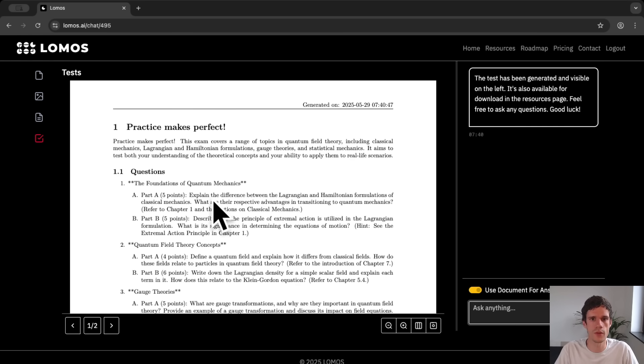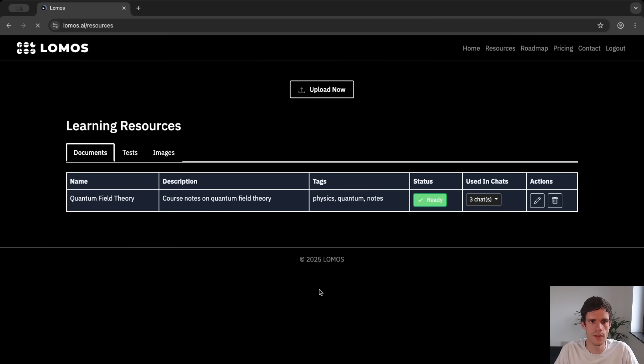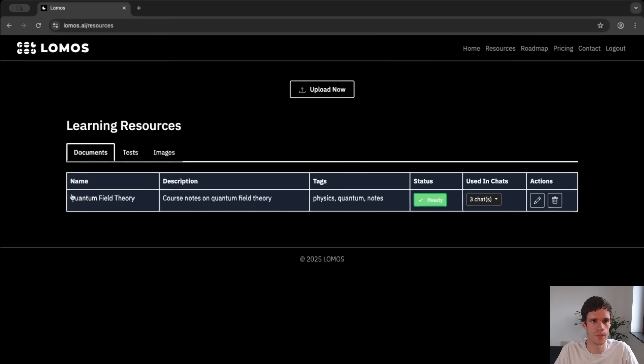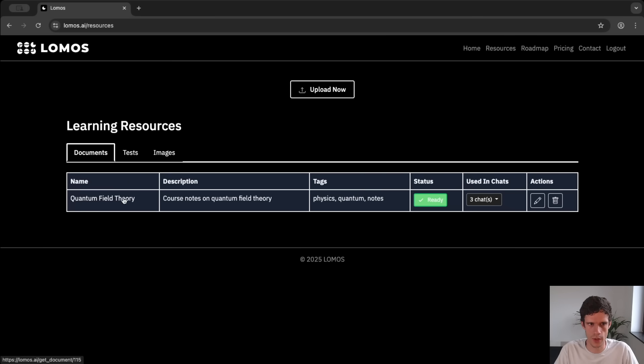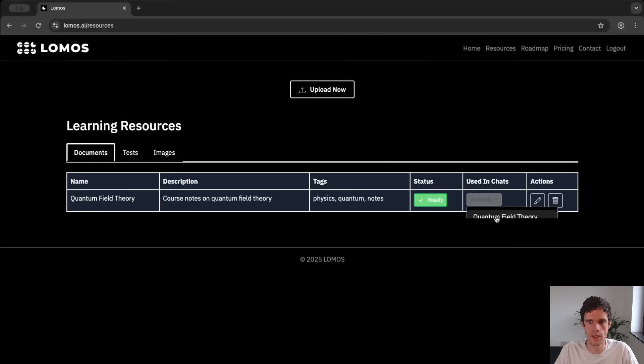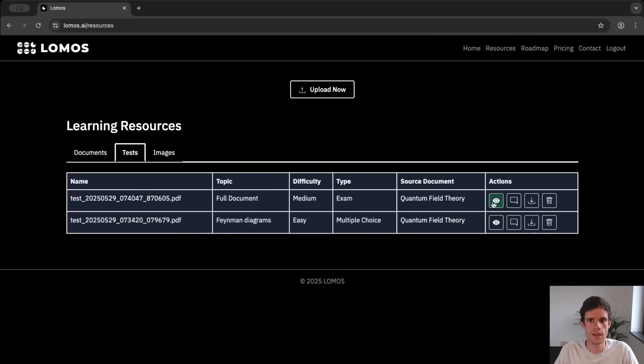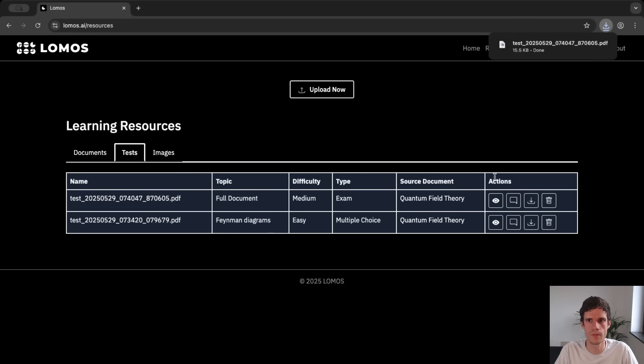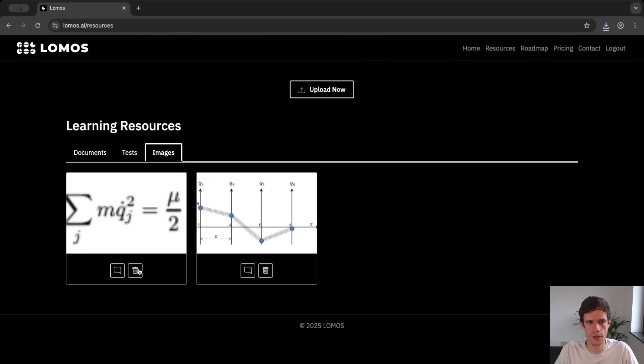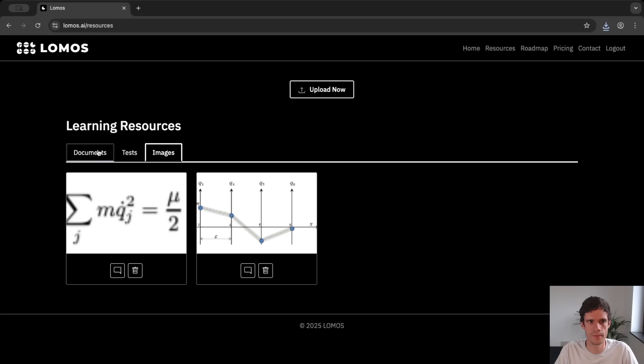So what if you now want to download this? Well then you go to resources and here you can see all the resources that you have. You have the quantum field theory document which you can see in three chats. You have the tests which you can download here. For instance the last test you can just download test and you have all of your images which you can delete or go to the corresponding chat.